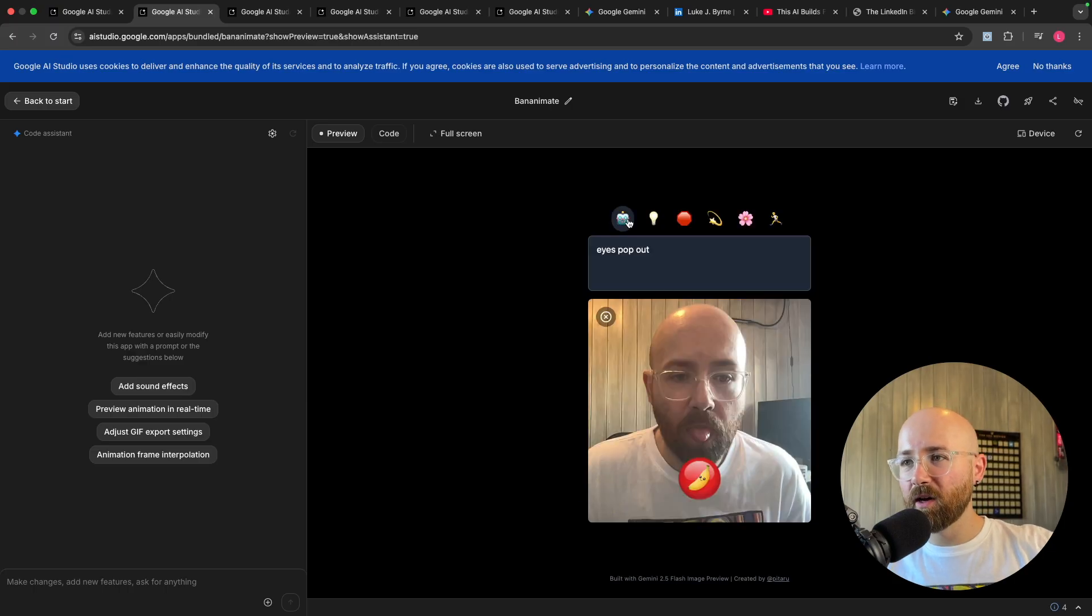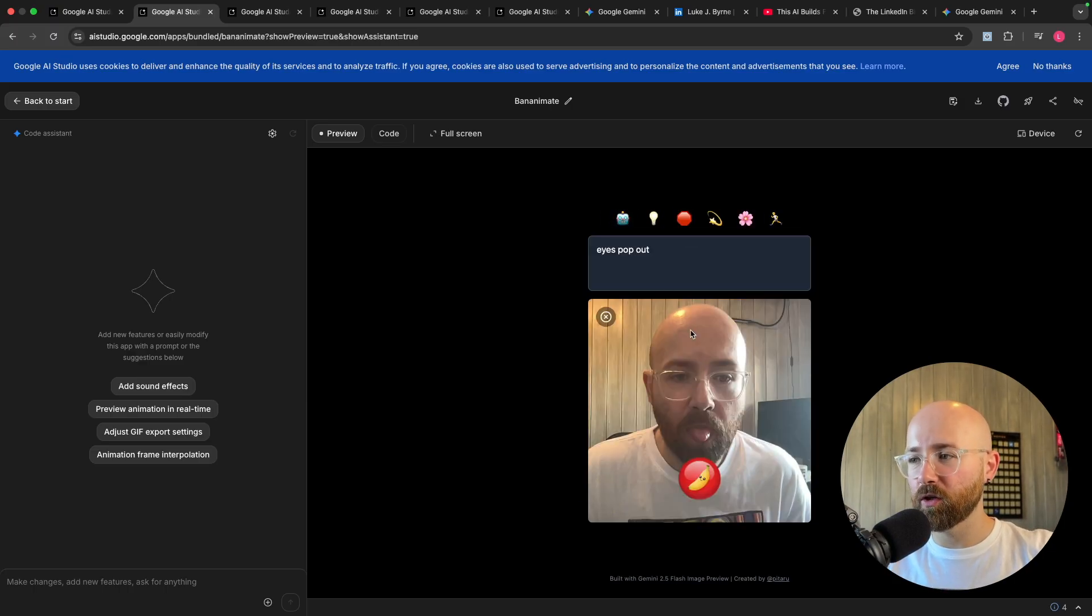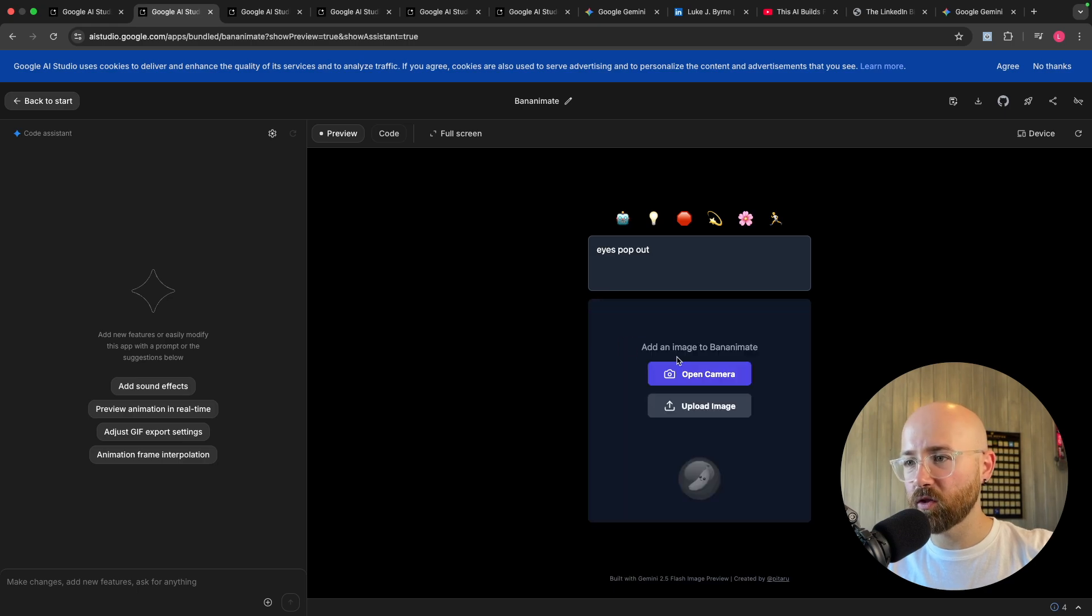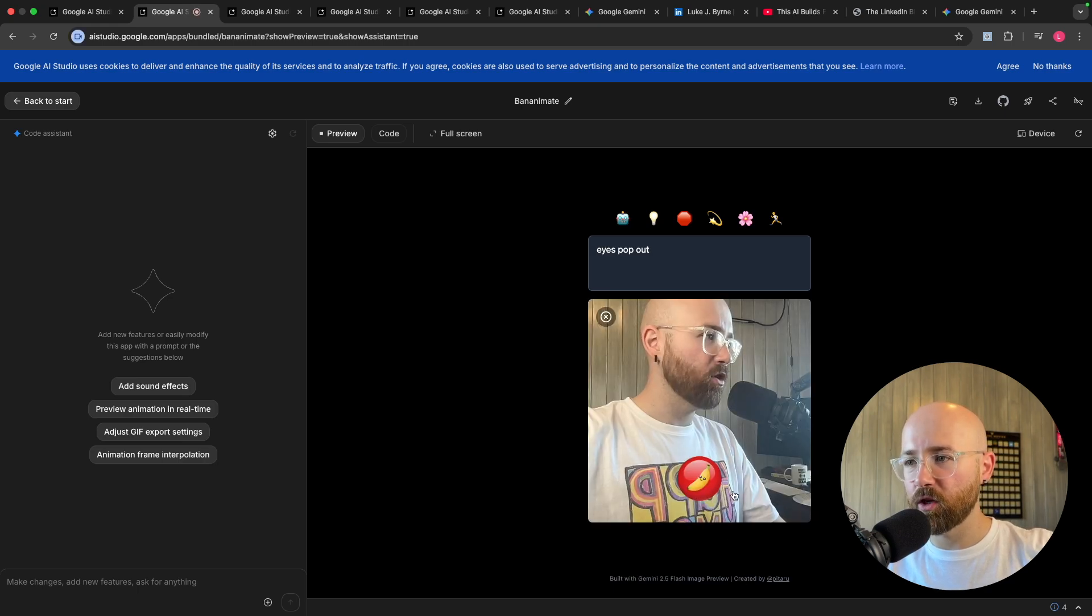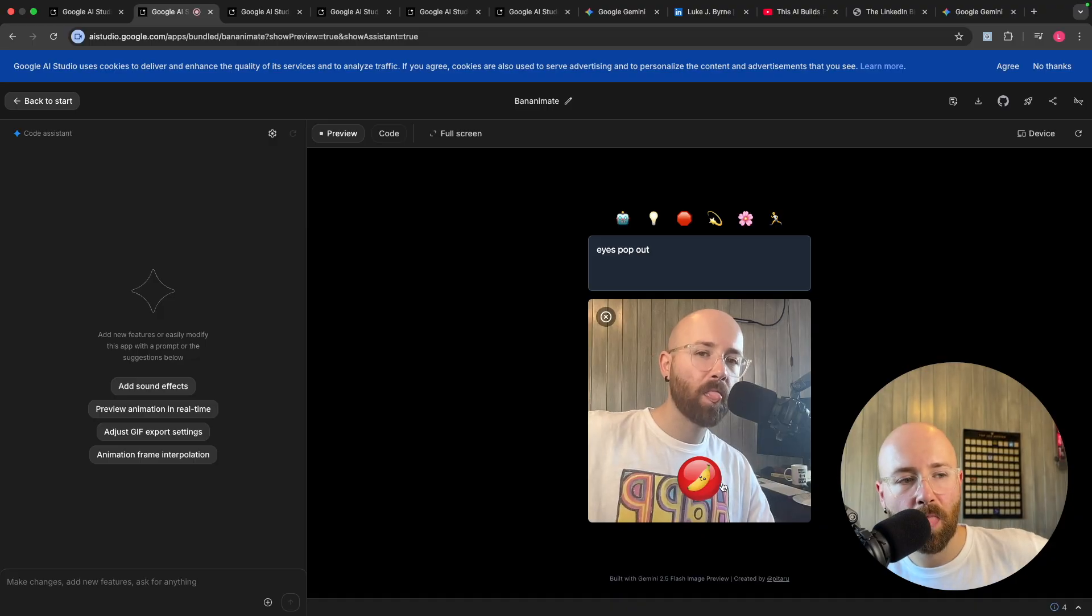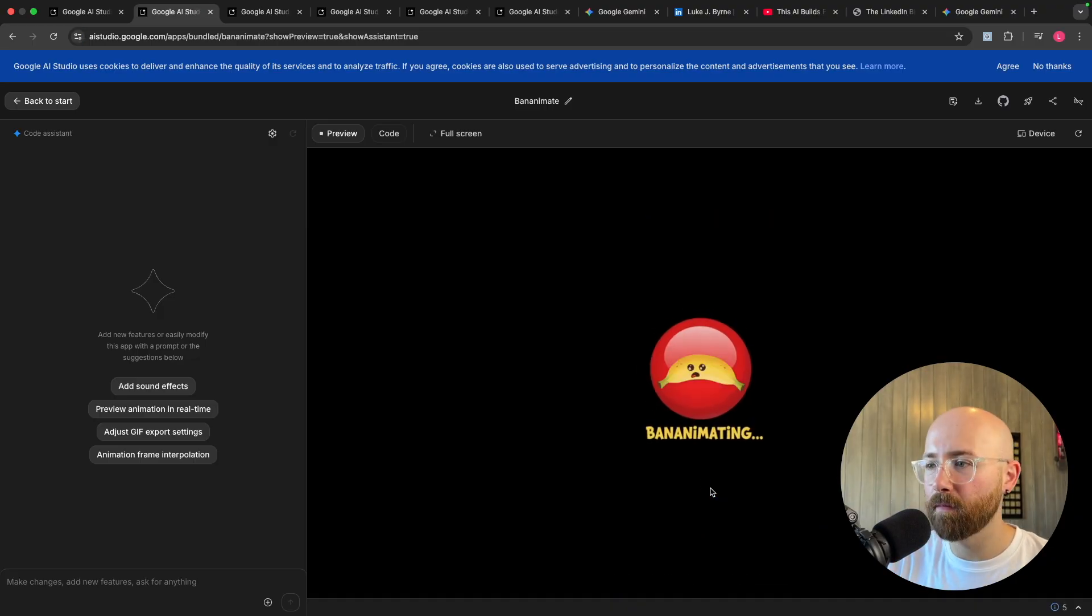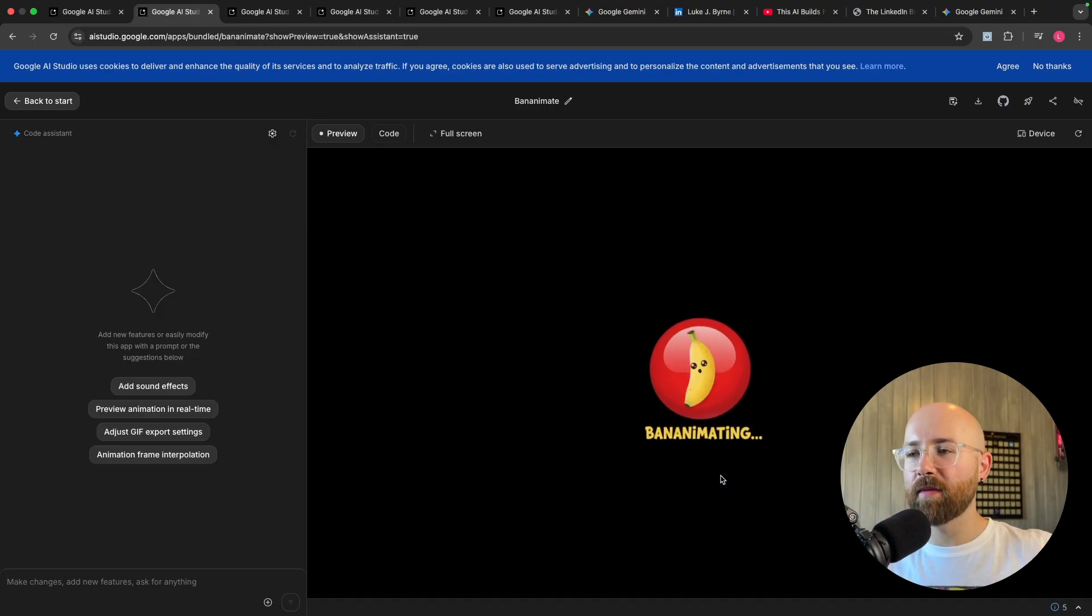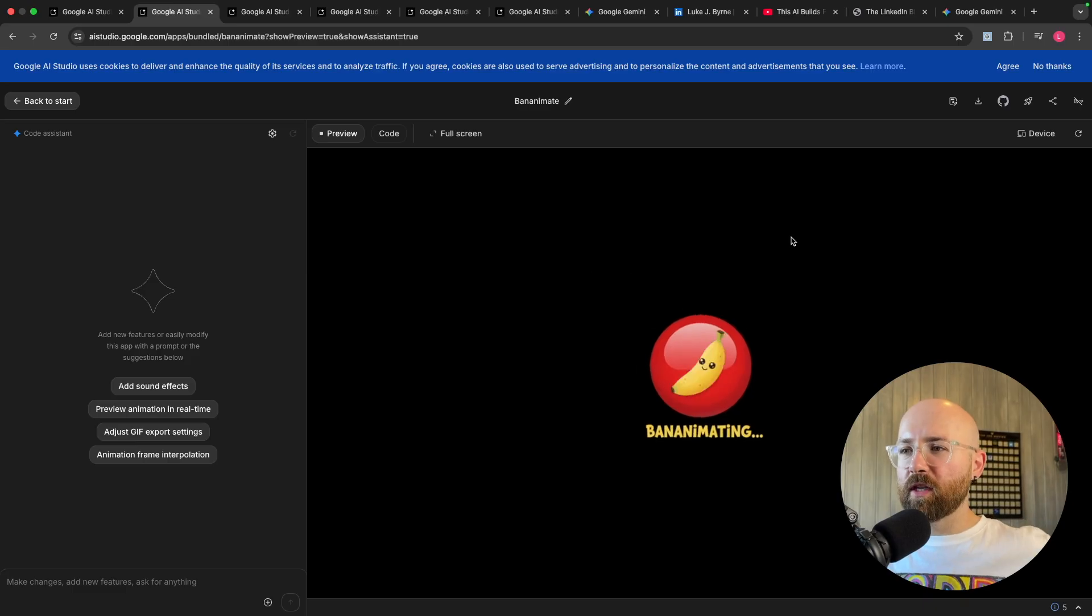So here of course is Bananami. So if we go to edit what we can do is we can select a bunch of different things and then animate a little picture we can take of ourselves. Let me scroll that one out, we'll open the camera and we'll take a new picture. Boom that's going to Bananami it.